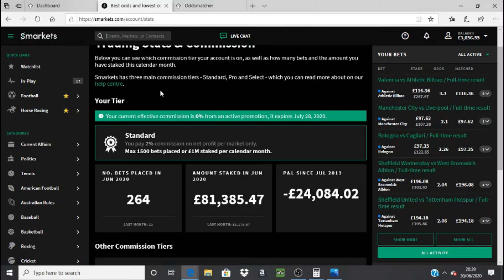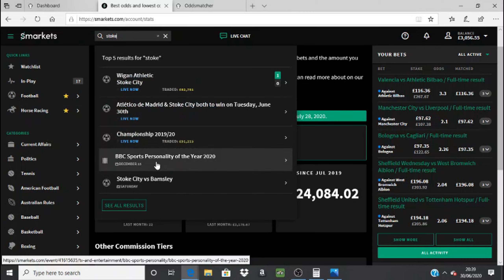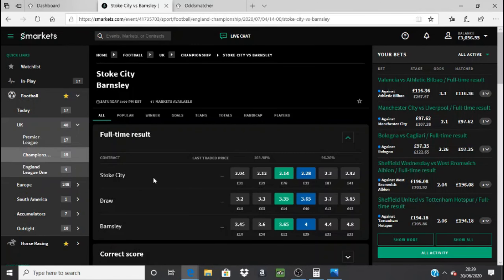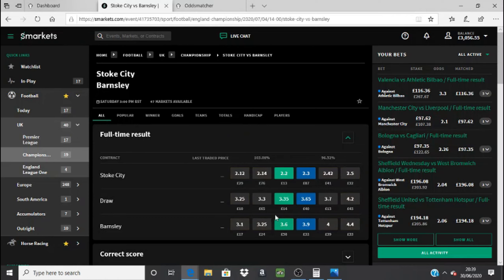Using the search bar at the top — if we put in 'Stoke', I know they've got a match against Barnsley this Saturday — it'll bring up a few different things, and then you just click the one you want: Stoke City versus Barnsley. It brings up the back bets in green, which is betting for that outcome — we're never really going to use that. The blue dot is what we're interested in: those are all your lay options. So if you put £10 at odds of 2.3 against Stoke City, that lay bet will win if it ends in a draw or Barnsley win. You would then back Stoke City to win at whichever bookmaker the offer is at — and yeah, it really is that simple. Thanks for watching.